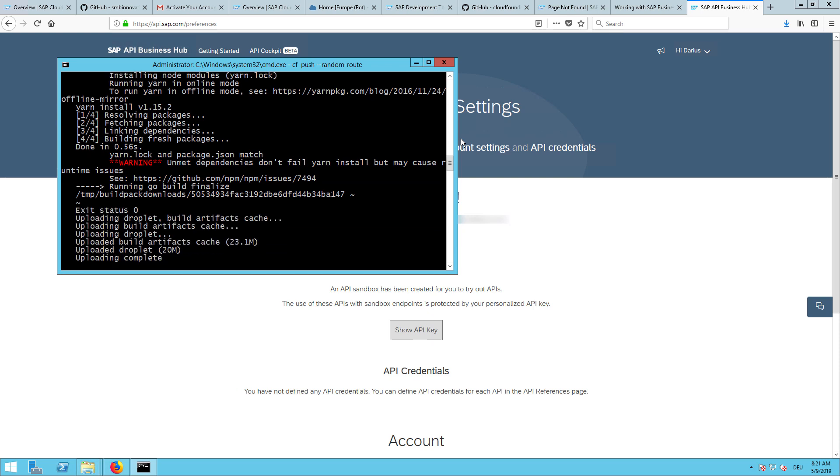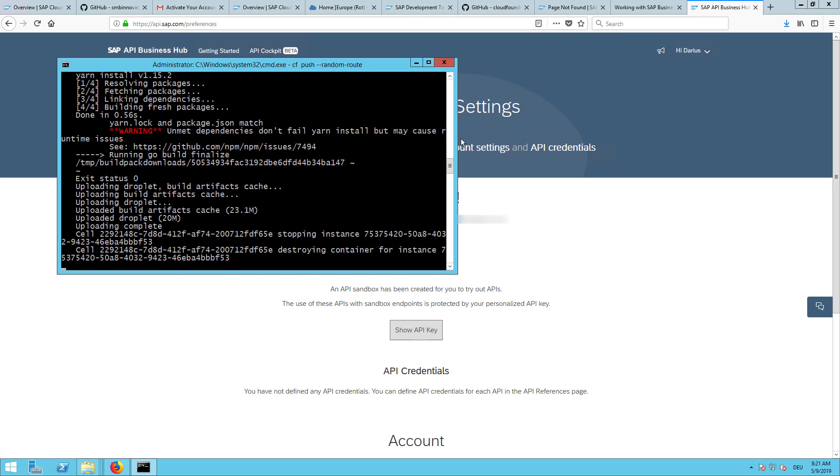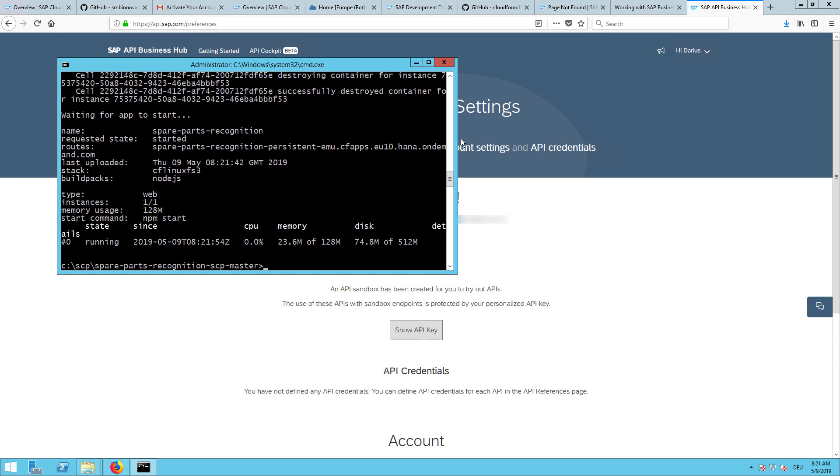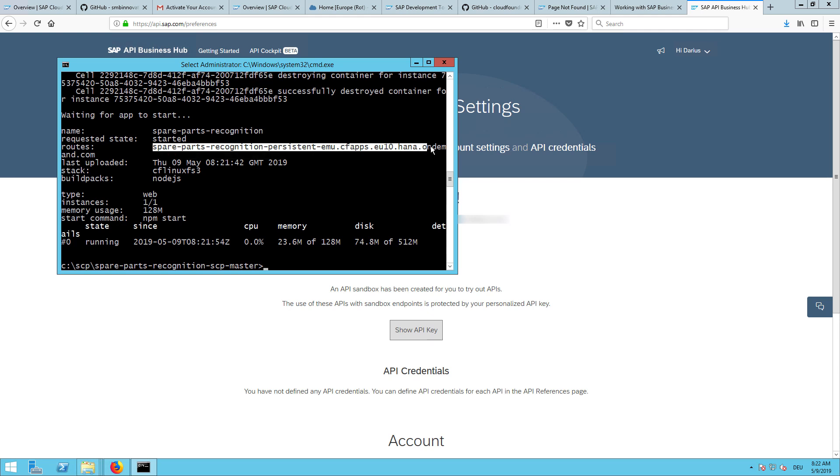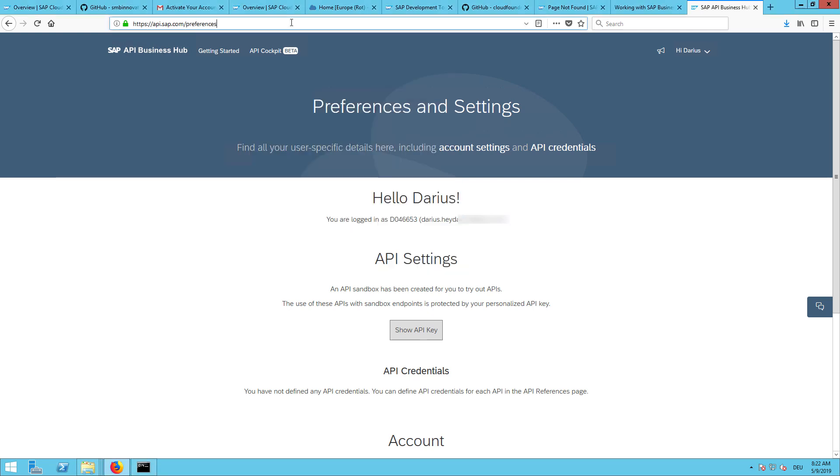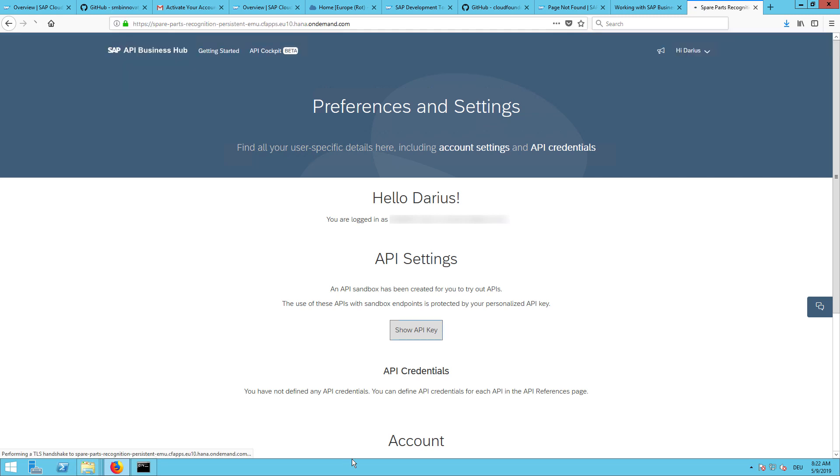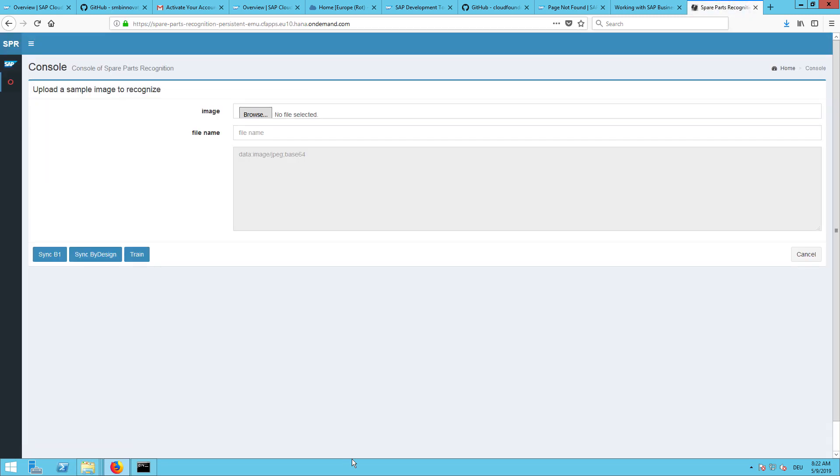This will take a few seconds. The upload was successful. We can see now here in the route the full address name. It's cfapps.eu10.hana.ondemand.com, so we just paste this here and open it. You can see it's working.